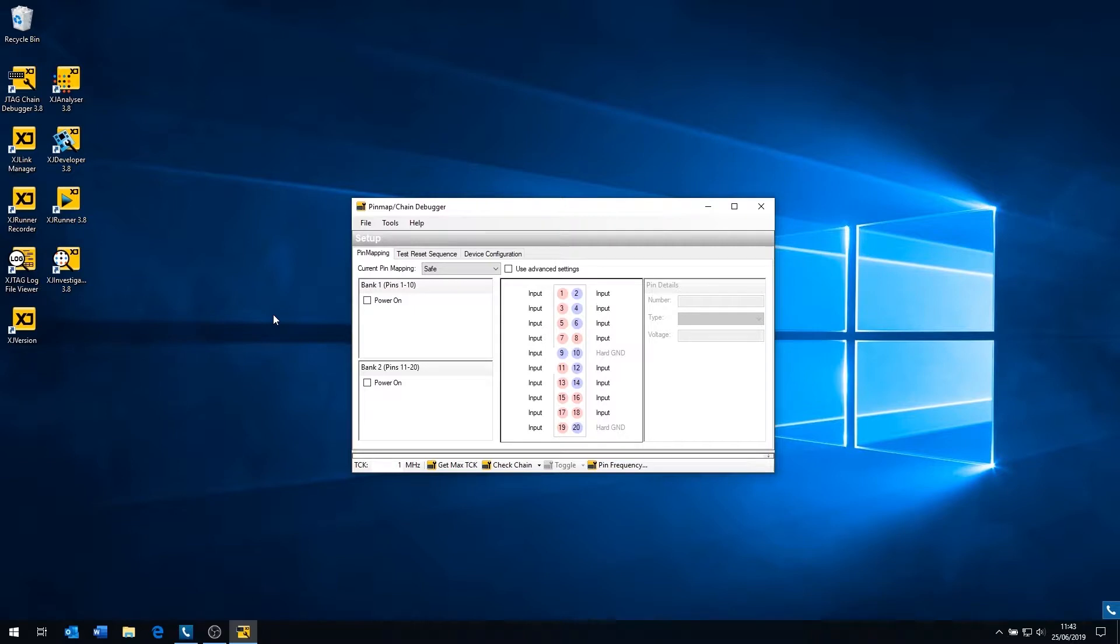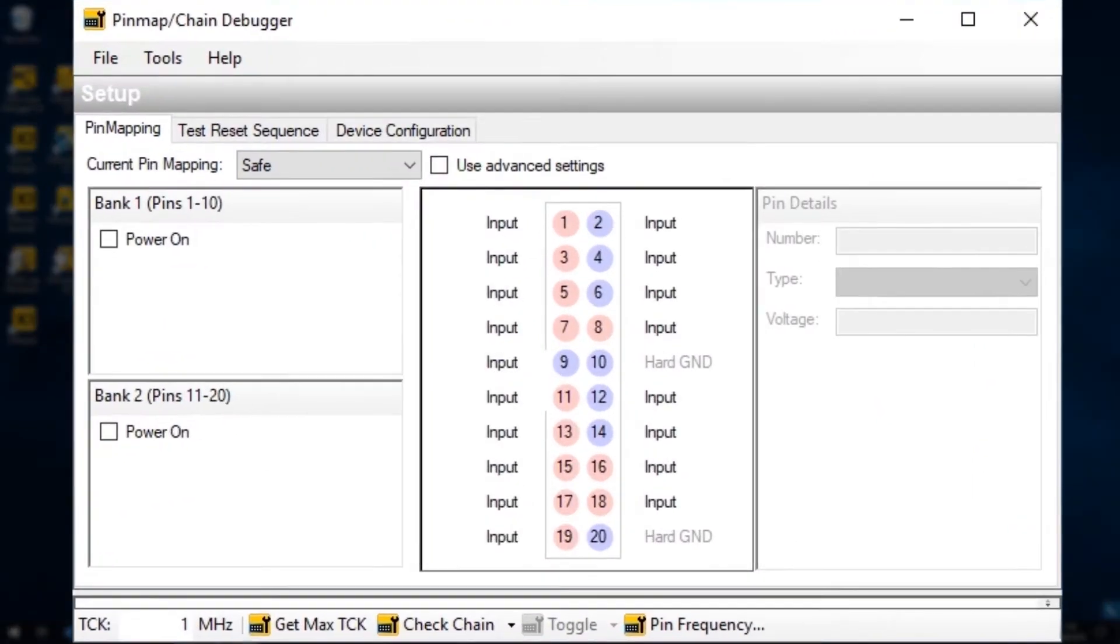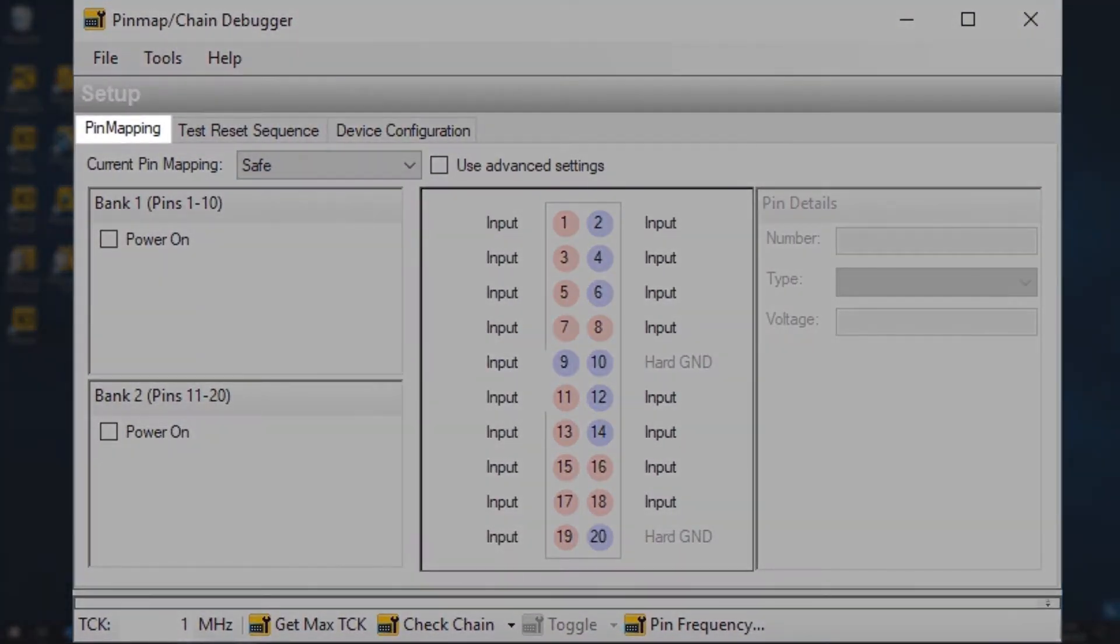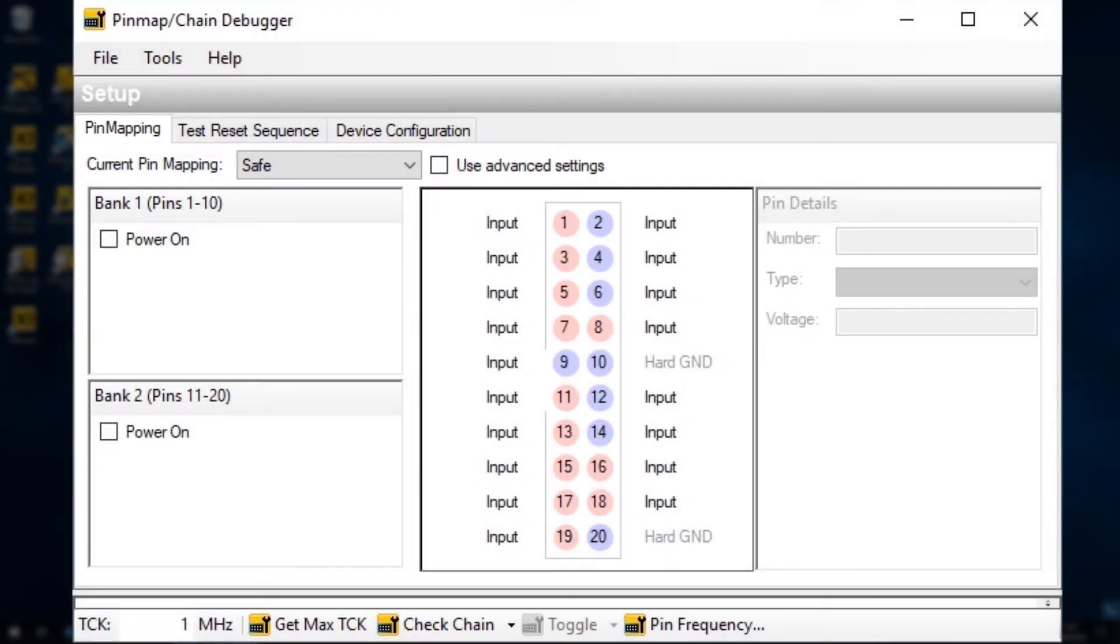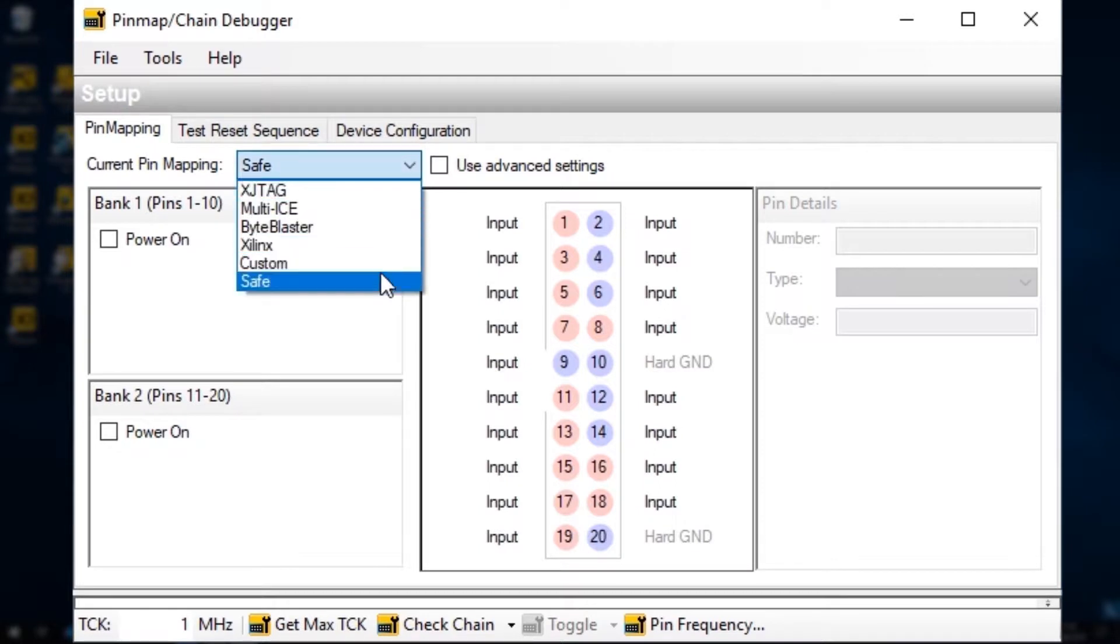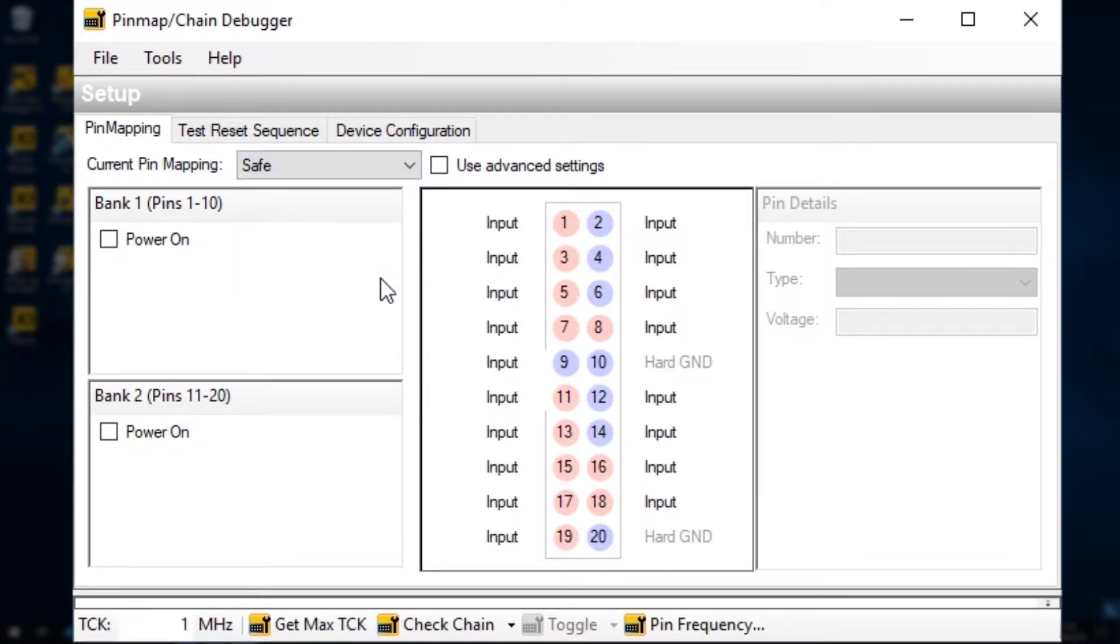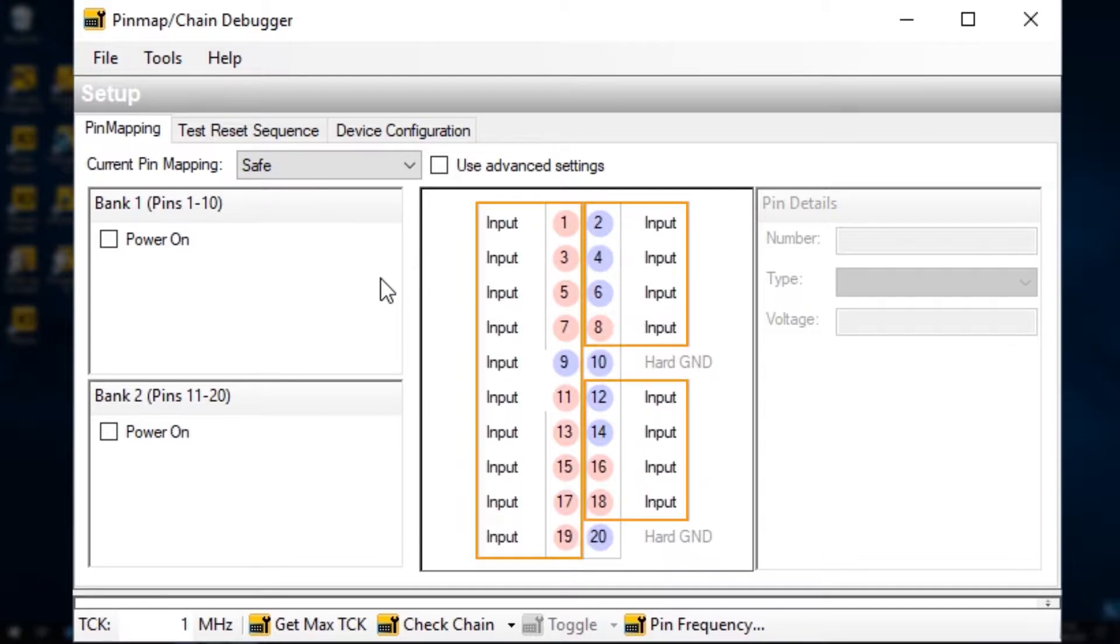Once you've got the JTAG Chain Debugger running, you'll need to go to the pin mapping tab and the first thing to do is to ensure the safe option has been selected from the pull down menu. That will temporarily remove any pin allocations and set them all as inputs.